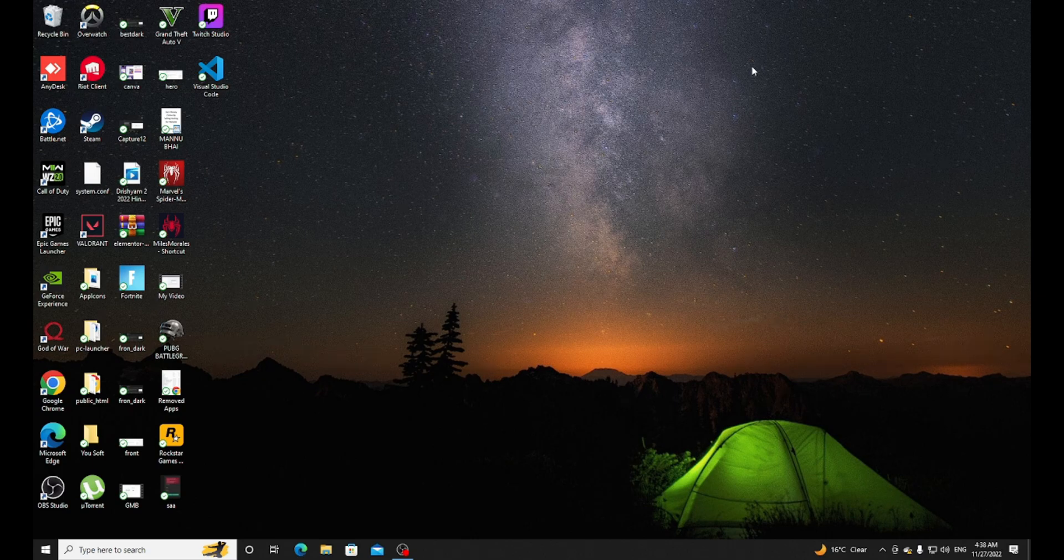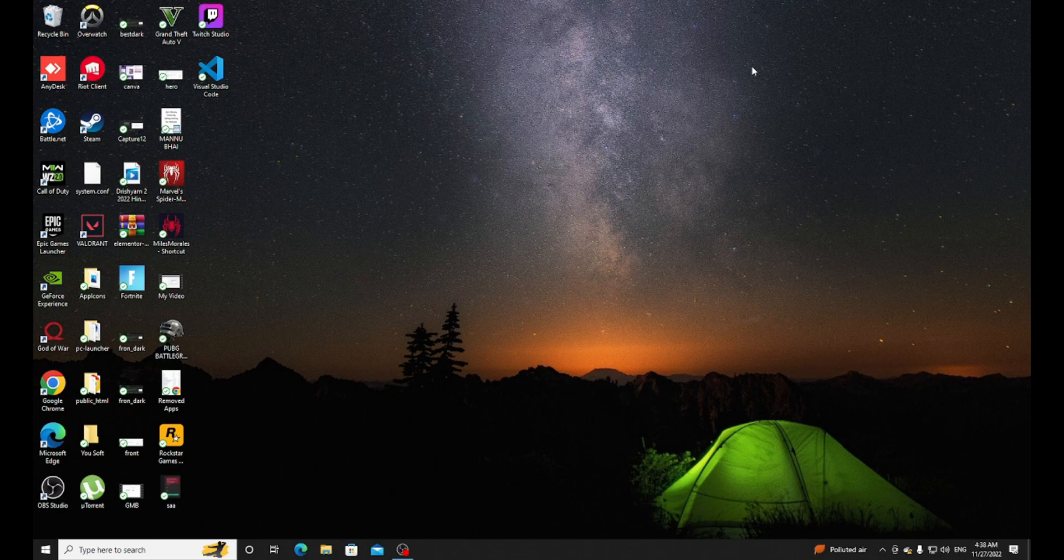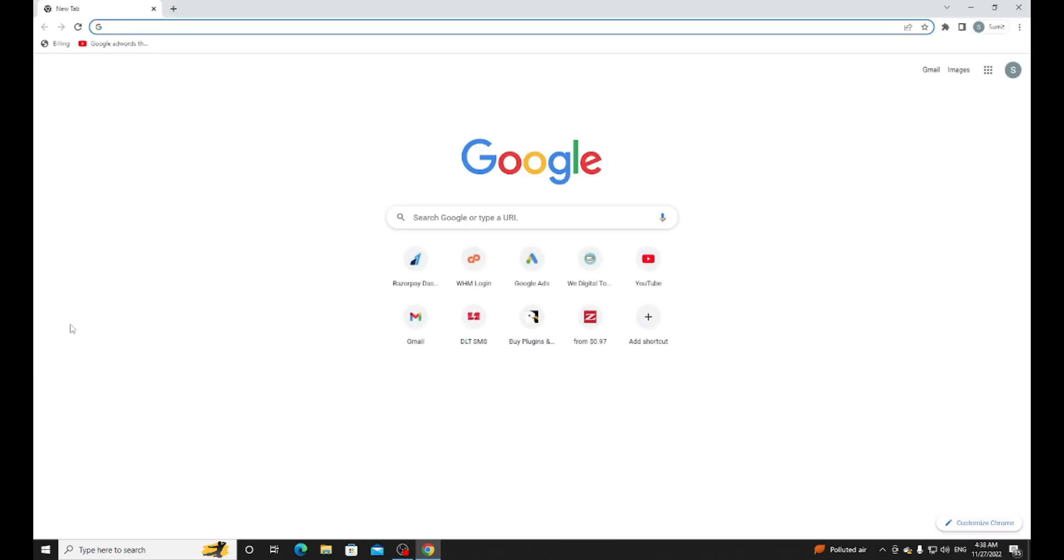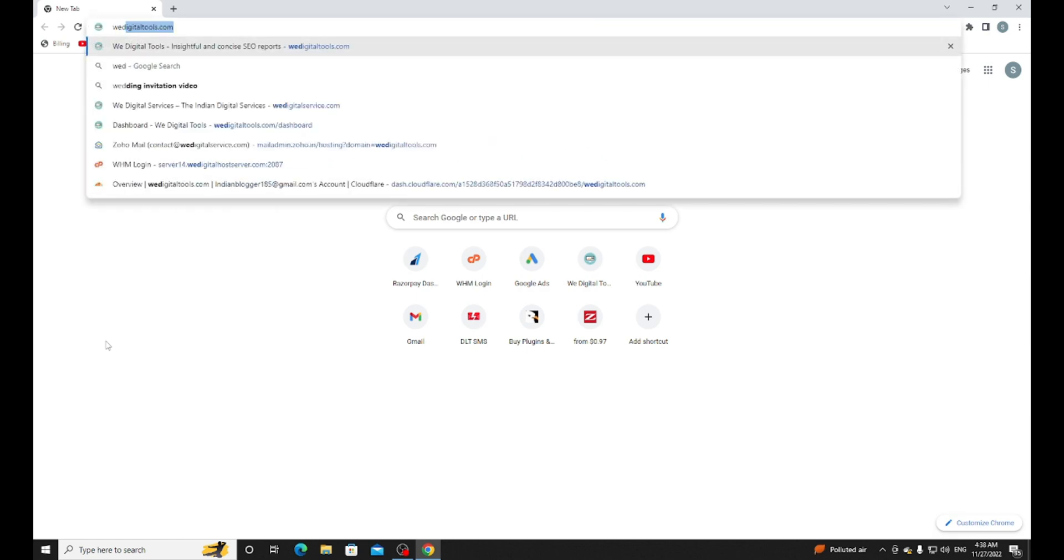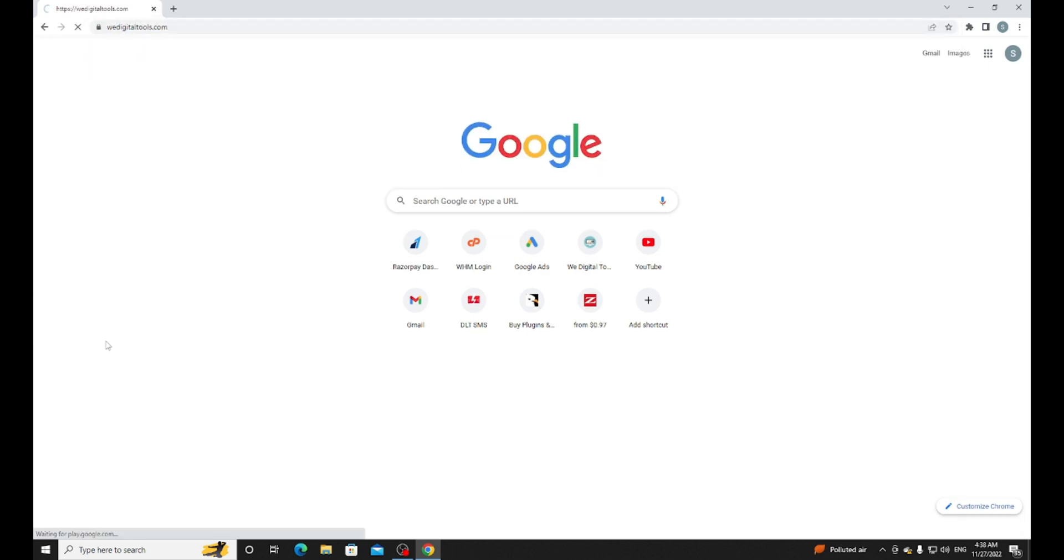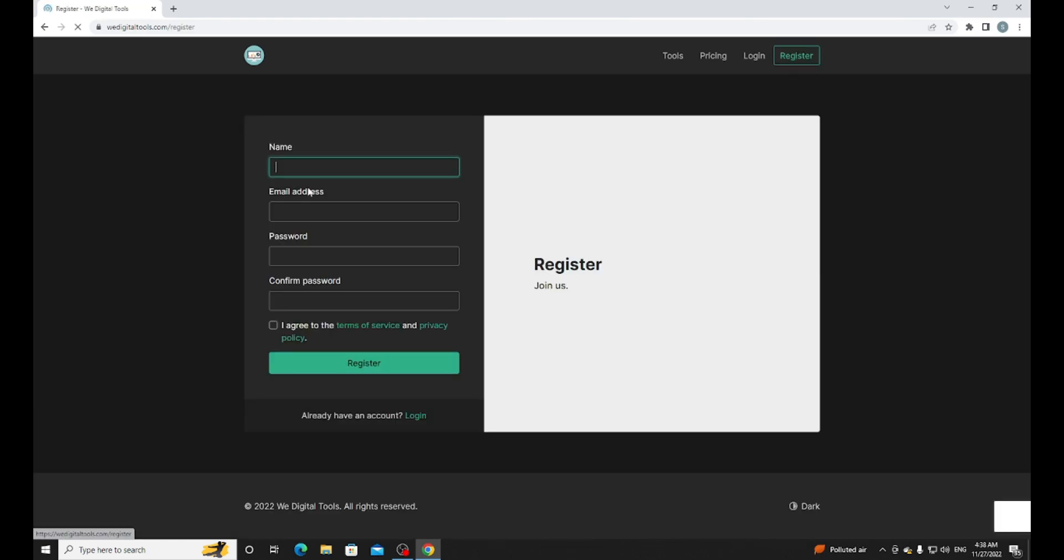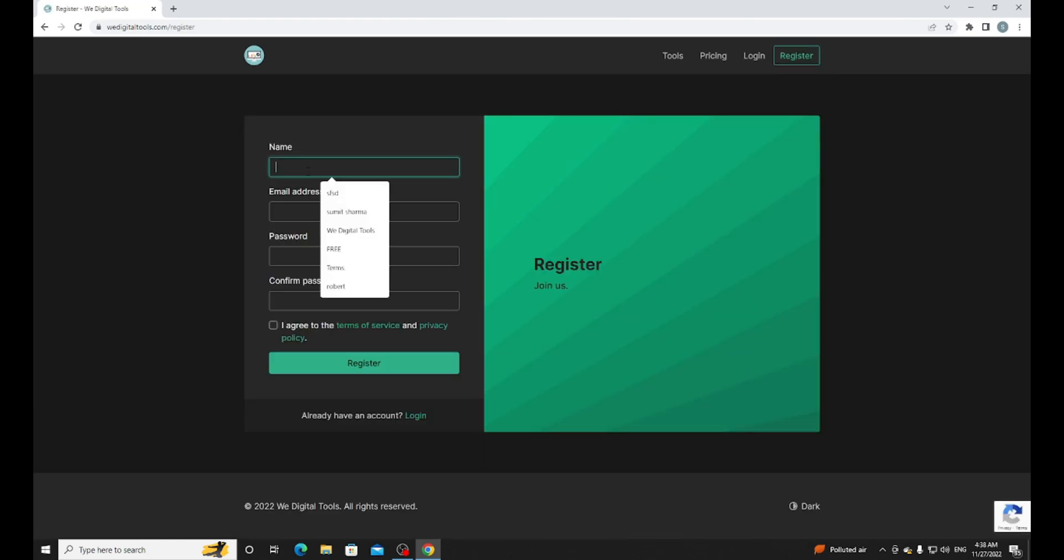In this video you will get to know how you can do on-page SEO and also check your website security and other issues which are stopping it from ranking. Go on Google Chrome, you need to go on this website. I will provide the link in the description: the digital tools.